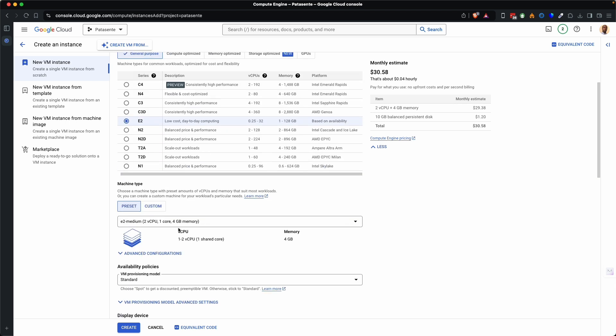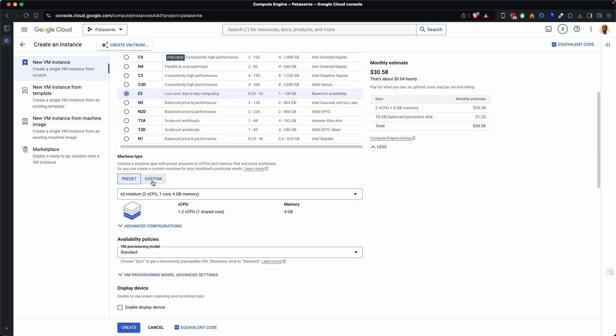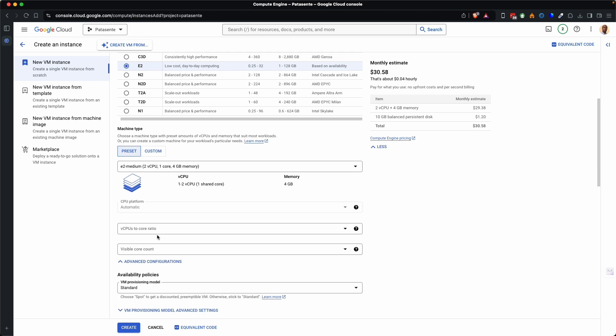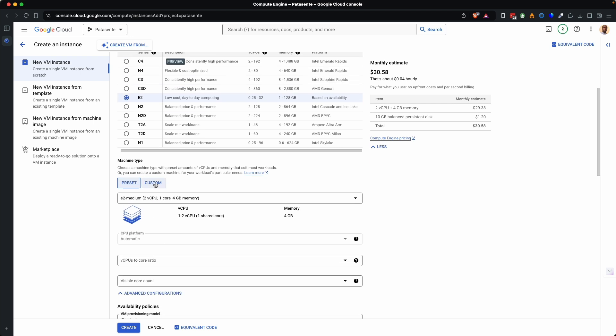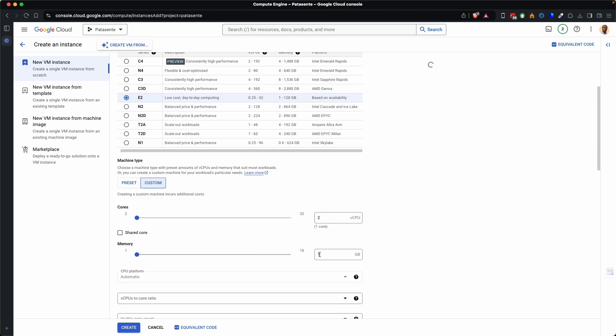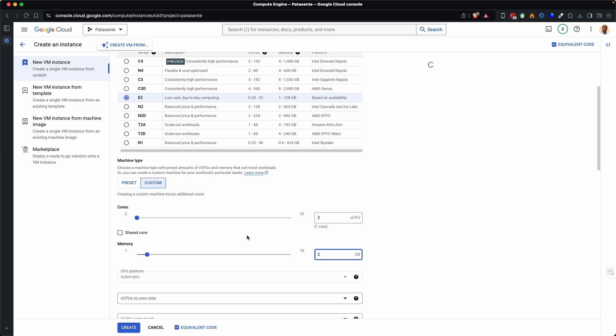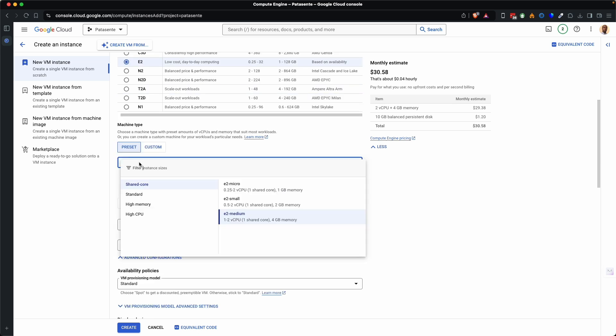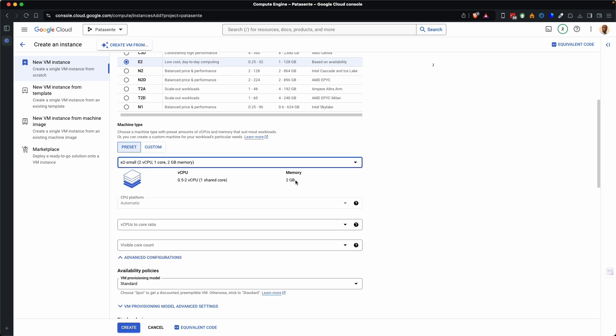Then over here I want to reduce the RAM. I can come over to is it advanced configurations? I think custom. Then over here you can choose 2 GB of RAM and wait to see the price. The price is 40 something. But I can click in this drop down and choose one of these. You can see medium. You can see E2 small and you can see E2 micro. So since we want 2 GB of RAM I'll choose that.